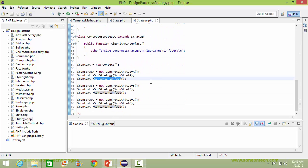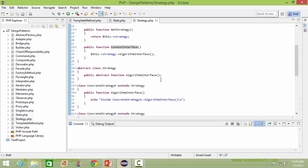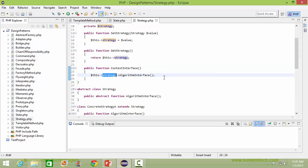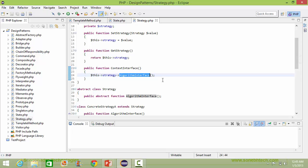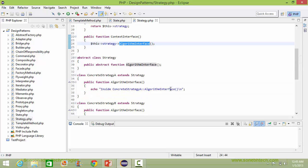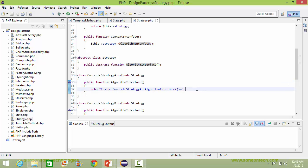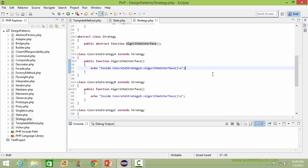Here we are calling the contextInterface of context. Since strategy is the ConcreteStrategyA object, when the algorithmInterface method is called, it comes to ConcreteStrategyA's algorithmInterface and executes the algorithm for ConcreteStrategyA.